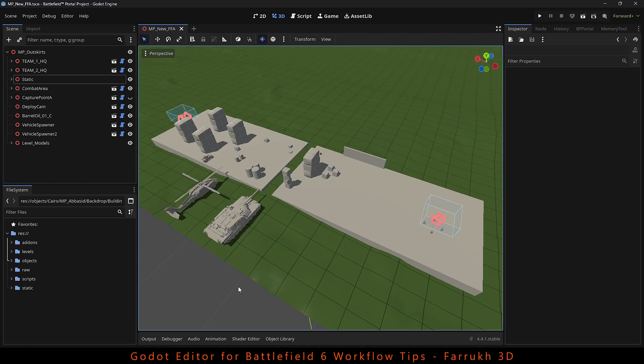Hello everyone. In this new video, we will cover different workflow tips for using the Godot editor for making Battlefield 6 maps. So let's start.